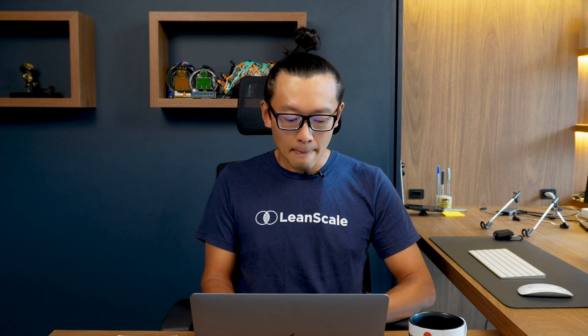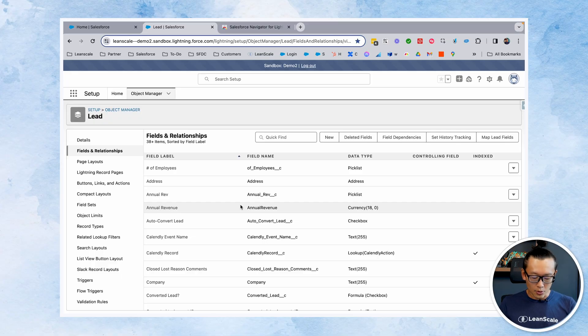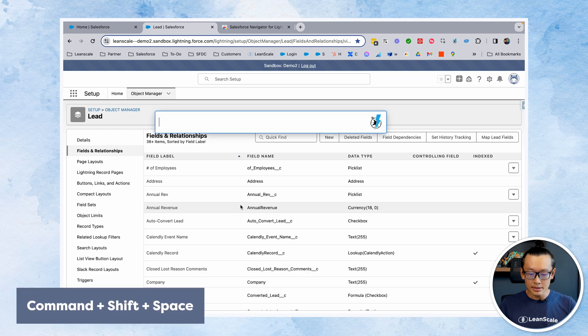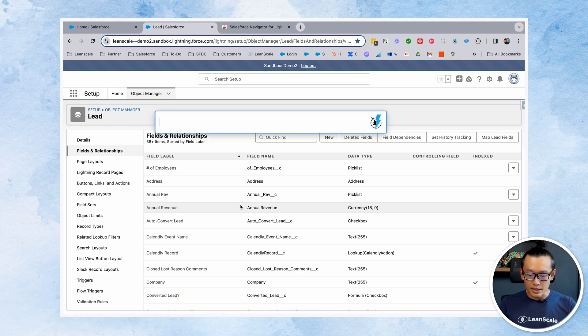But with this tool, it's actually much easier. The tool requires you to use your keyboard — you hold Command, Shift, and Space. It opens up a bar on your screen and then you just type in what you want.